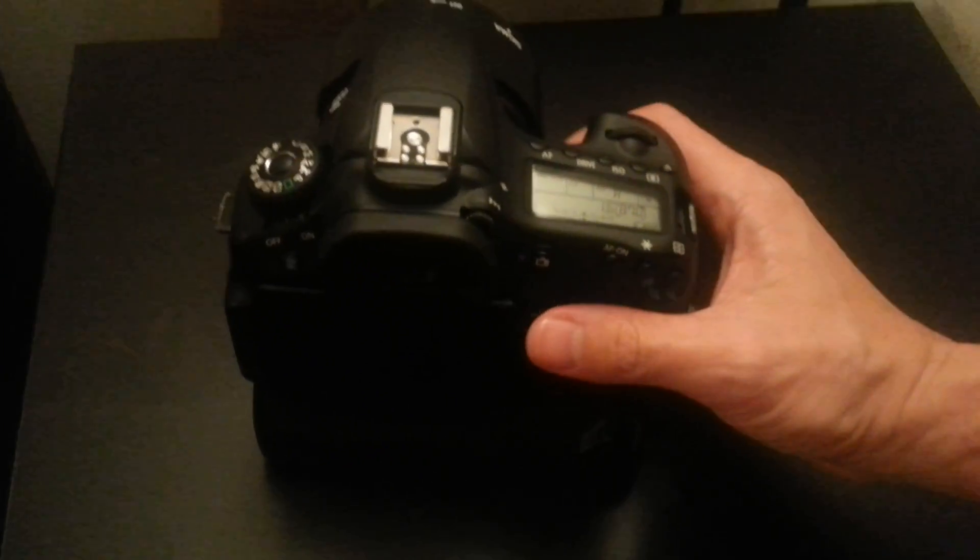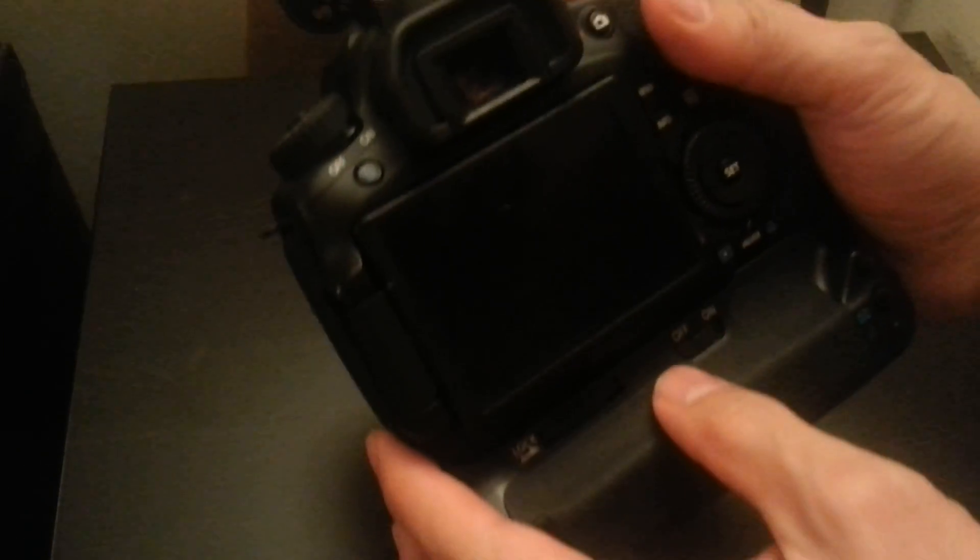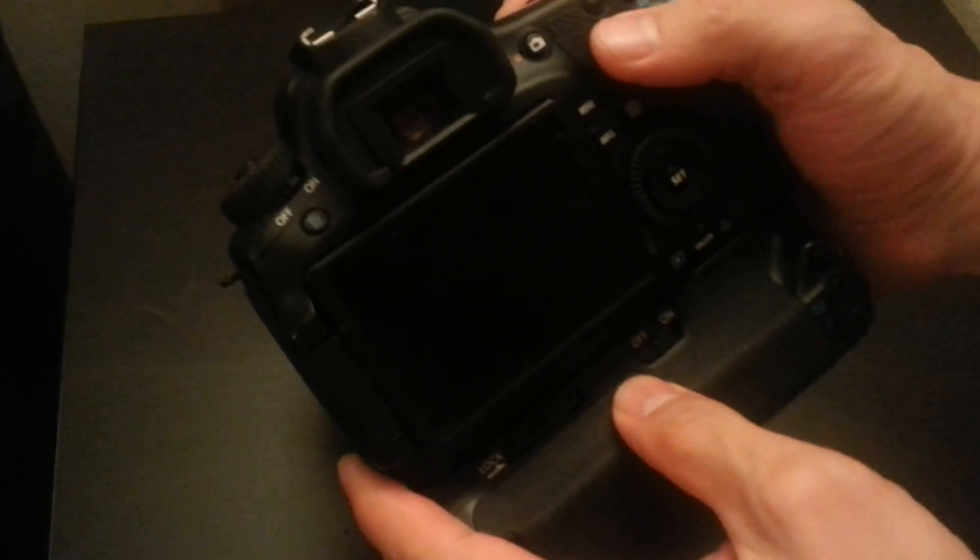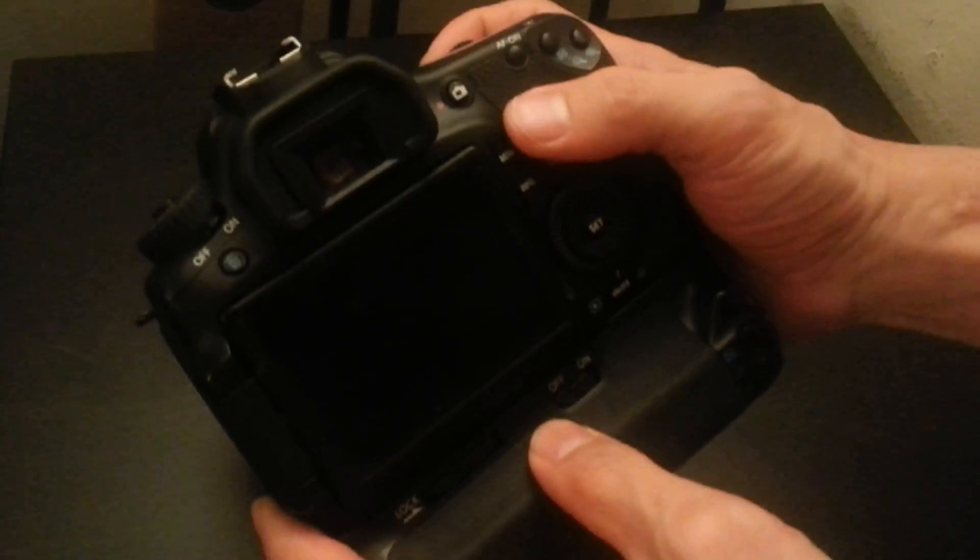Welcome to Tech Happy 24-7. Today we're going to install Magic Lantern for the Canon 60D.